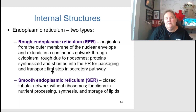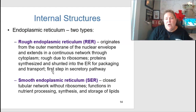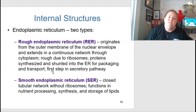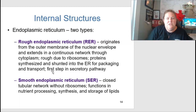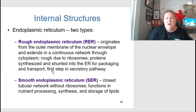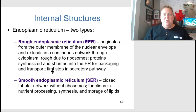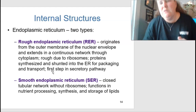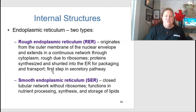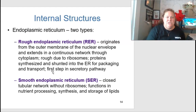The endoplasmic reticulum is another important organelle with two types: rough ER and smooth ER. The rough endoplasmic reticulum originates from the outer membrane of the nuclear envelope and extends as a continuous network through the cytoplasm. It is rough due to the presence of ribosomes, which make proteins. These proteins are shunted into the ER for packaging and transport — this is the first step in the secretory pathway. The smooth ER is a closed tubular network without ribosomes and functions in nutrient processing and synthesis and storage of lipids.